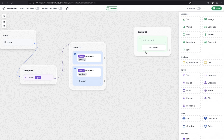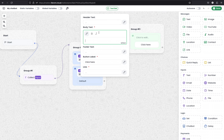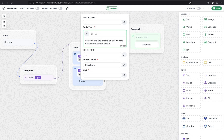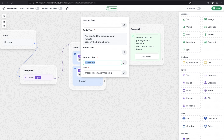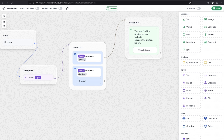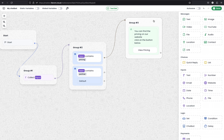I'm using the Link module here to send a message to the user. I'm pasting the message I predefined earlier: 'You can find the pricing on our website, click on the button below.' The button links to the pricing page, and I can change the label here to 'View Pricing.'